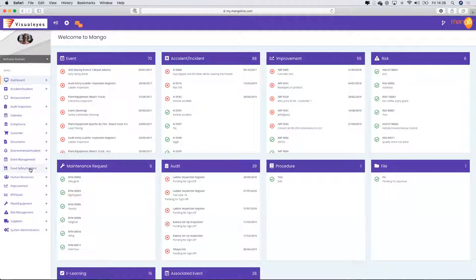So accidents and incidents are for health and safety; environmental for environmental incidents; food safety for ISO 22000; and the improvement module is for management system improvements, audit findings, quality non-conformities, et cetera.